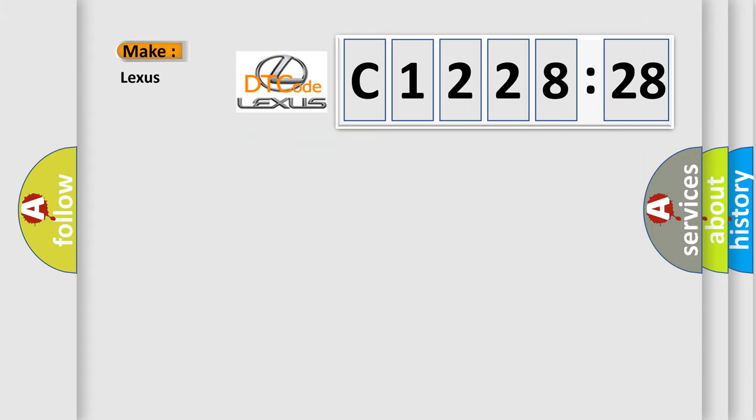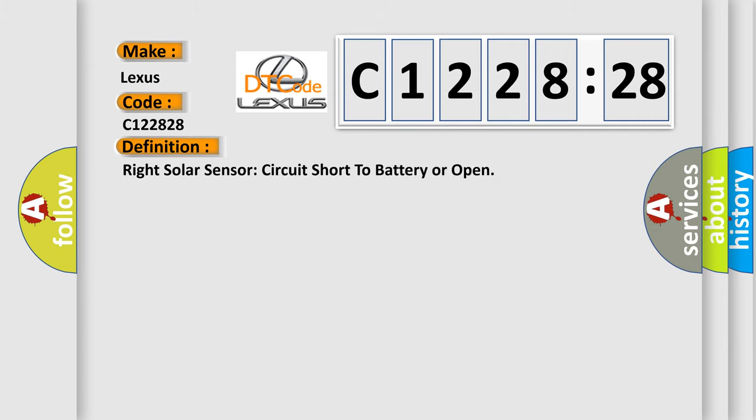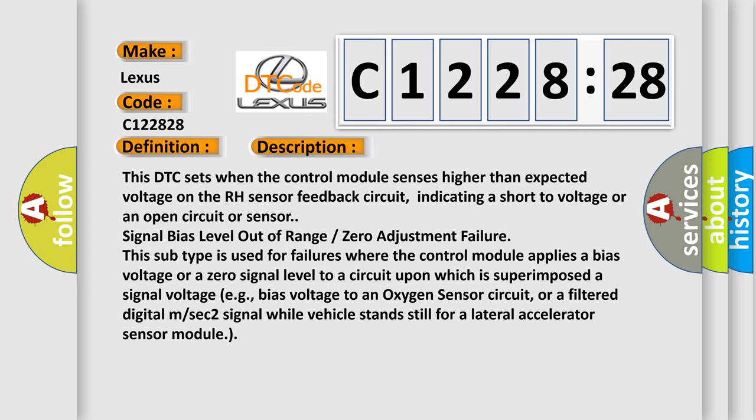So what does the diagnostic trouble code C122828 interpret specifically for Lexus car manufacturers? The basic definition is: right solar sensor circuit short to battery or open.